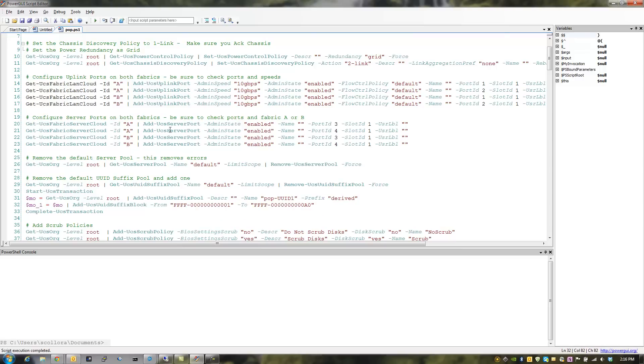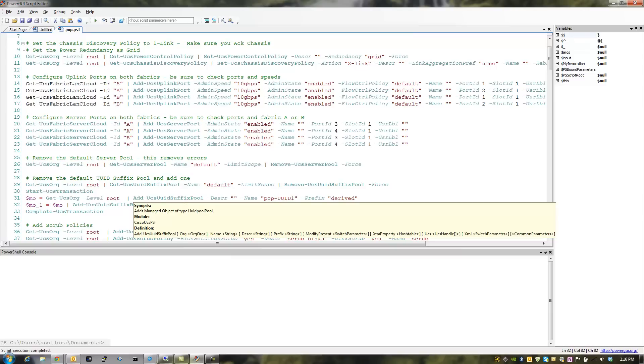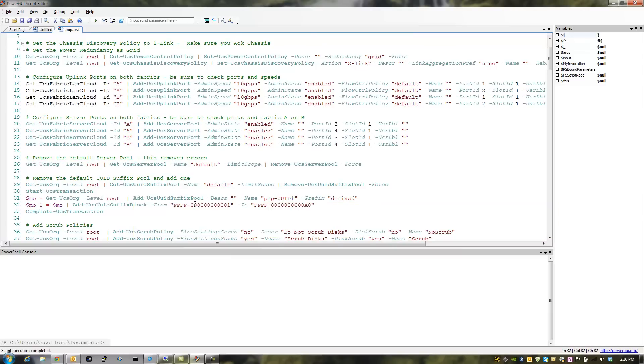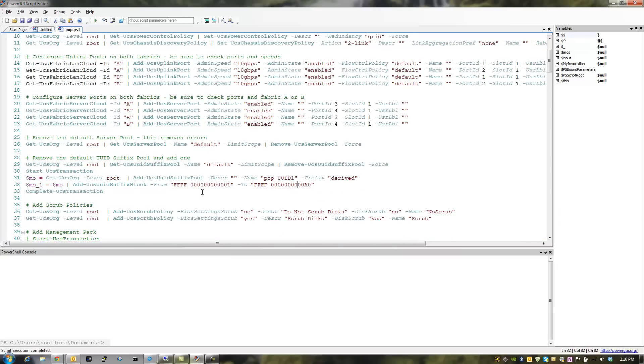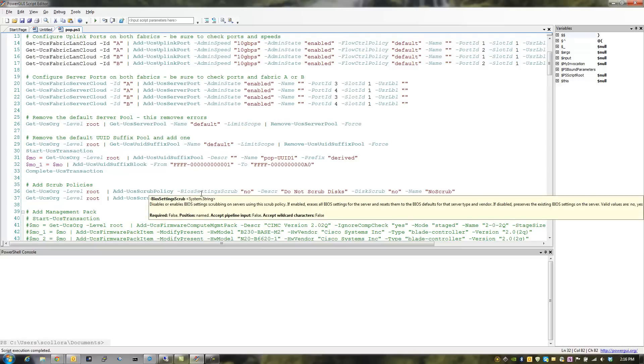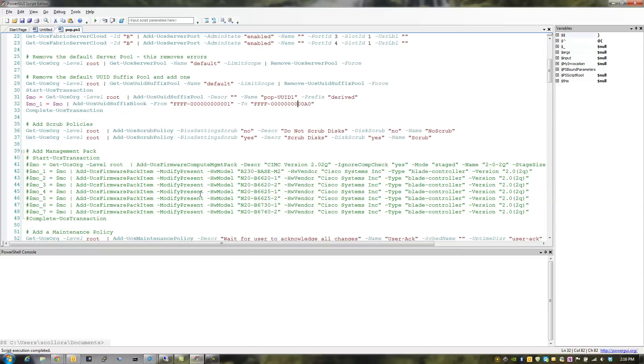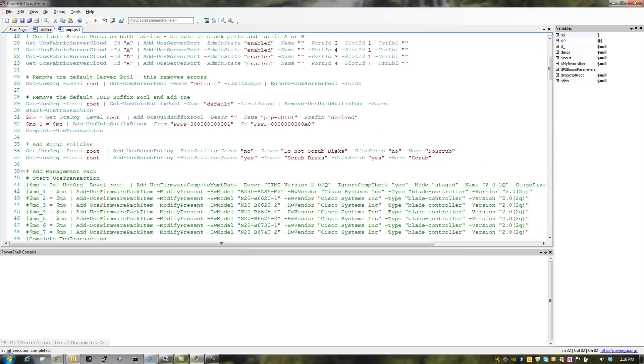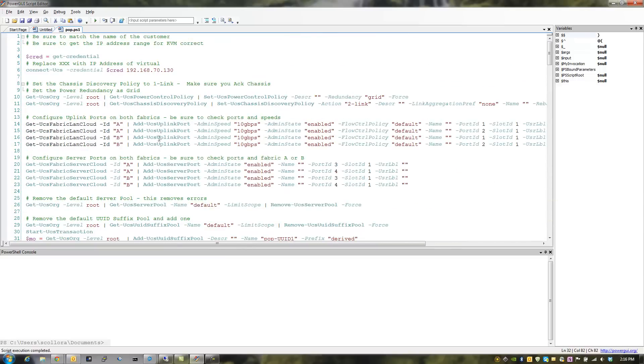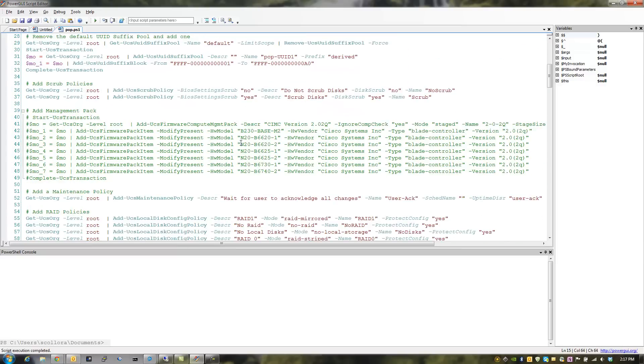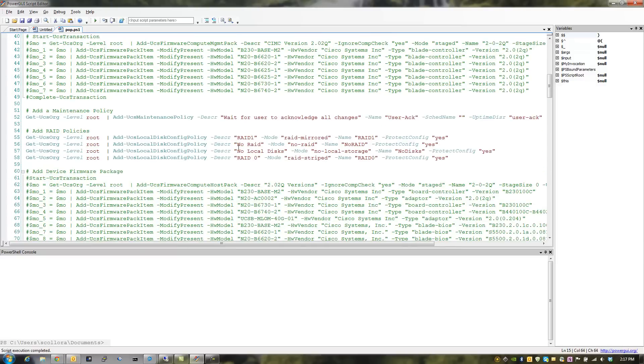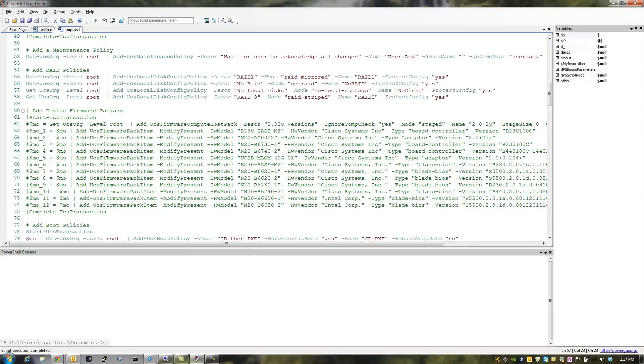I got all of this data from that convert to UCS cmdlet. That's really, really important. I didn't type any of this in. The only things I typed in were the comments. Those are the only things that I put in there. And the other ones were, as you can see, I said replace XXS with the IP of the virtual. So this is very reusable. I created some RAID policies. Those are going to be the same in every system. I created a device firmware package.